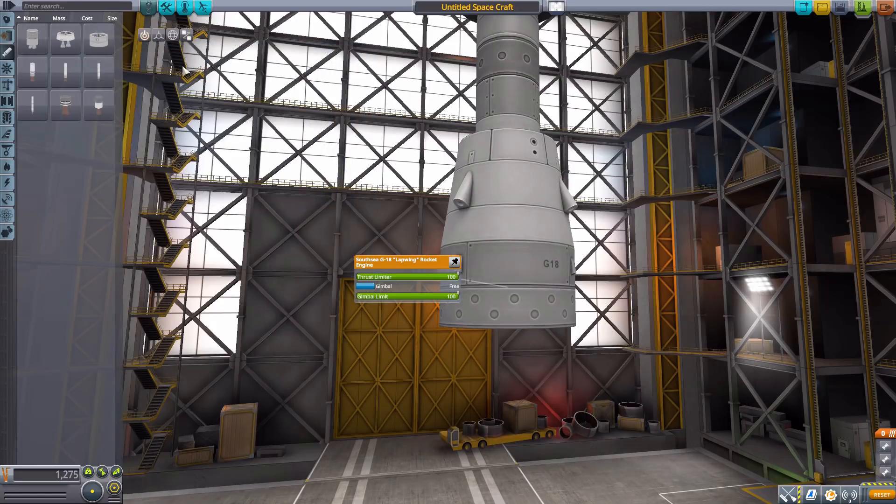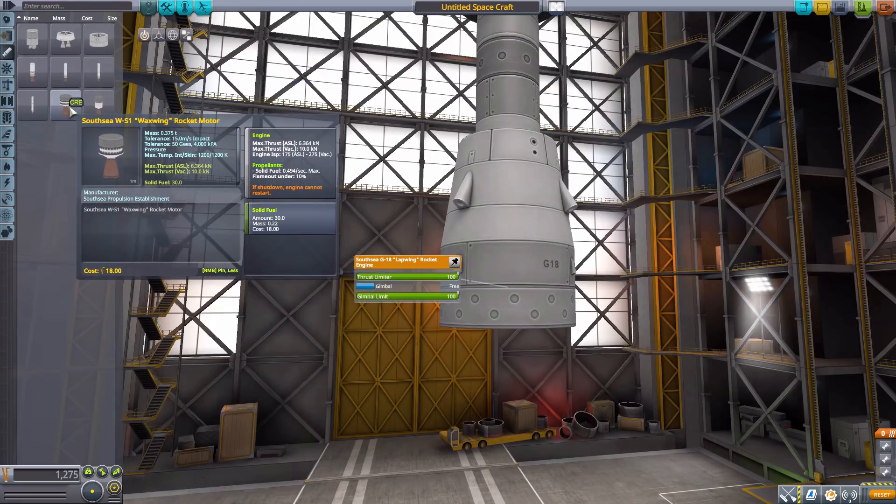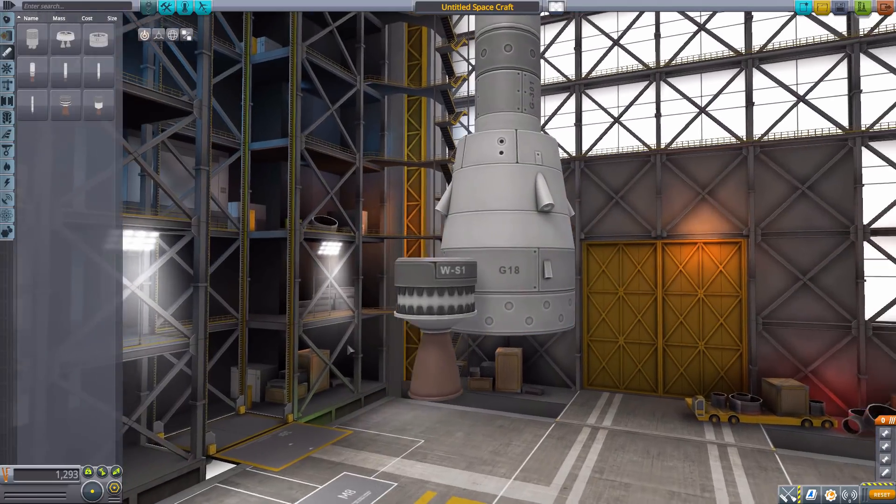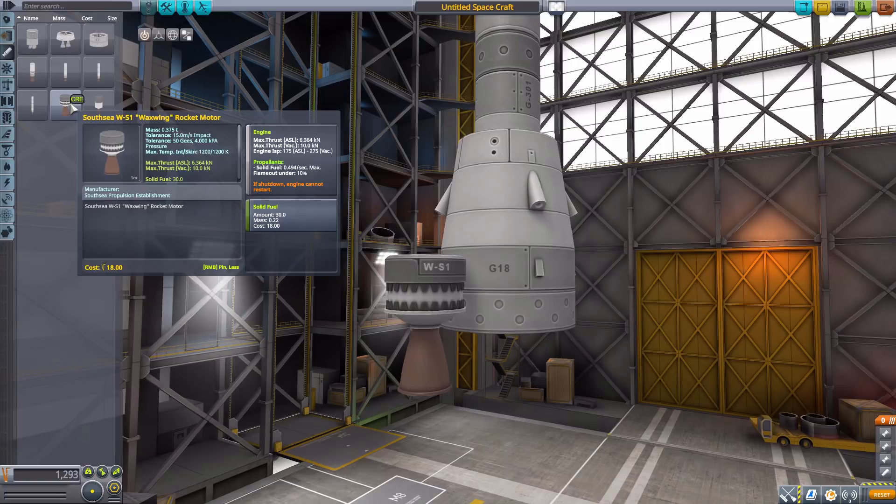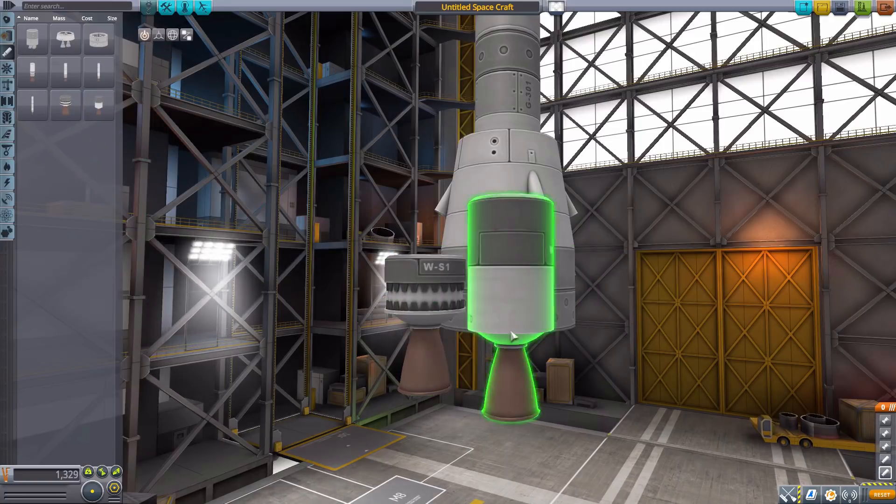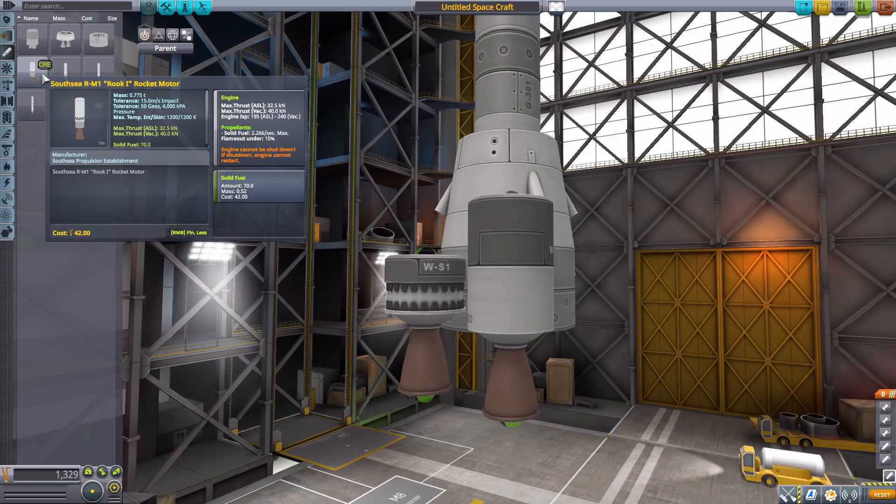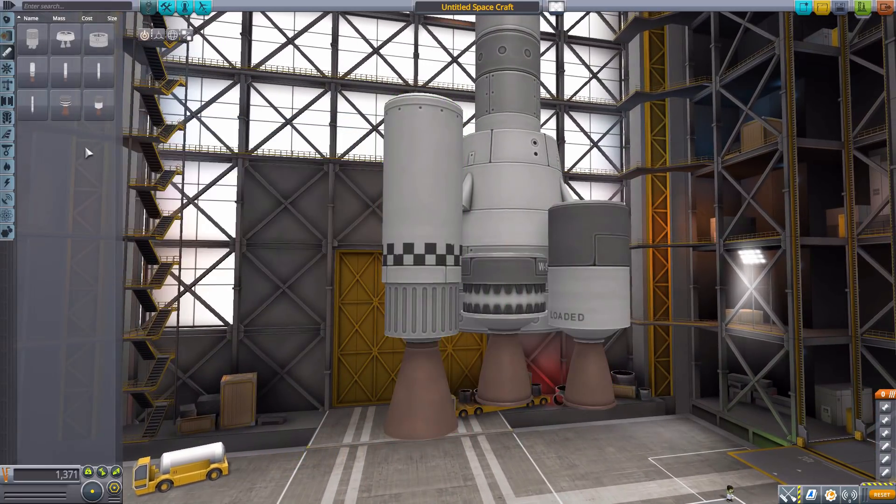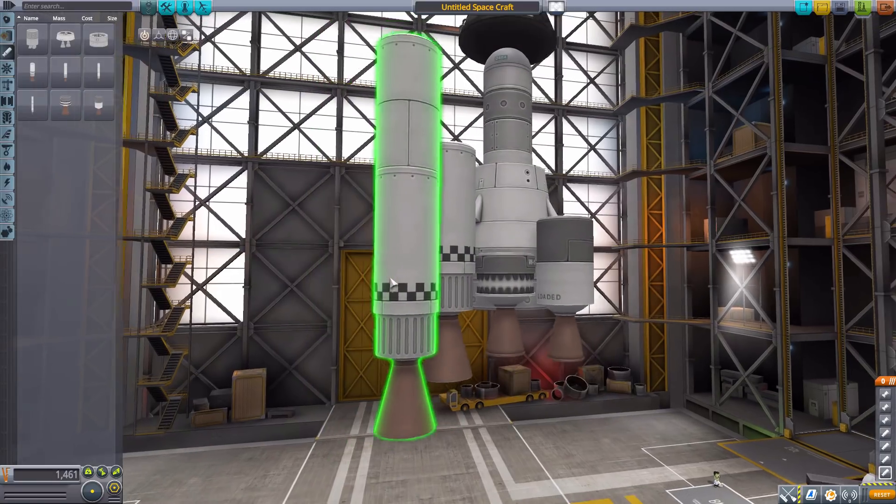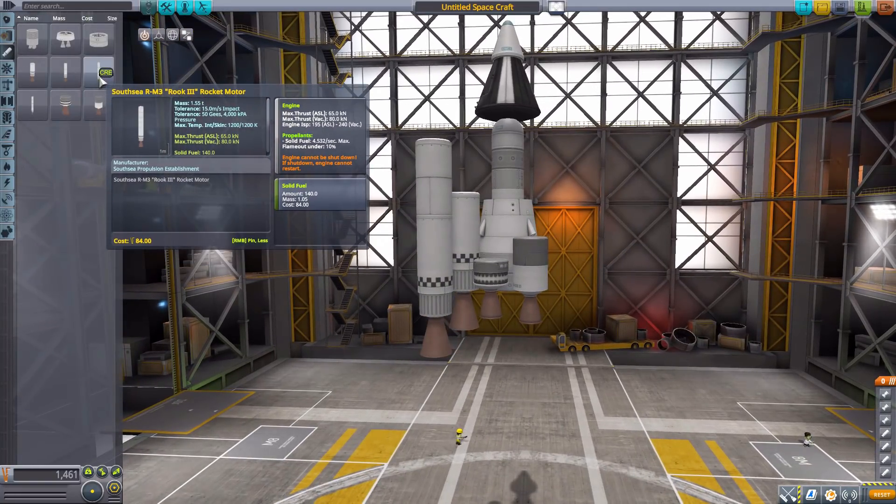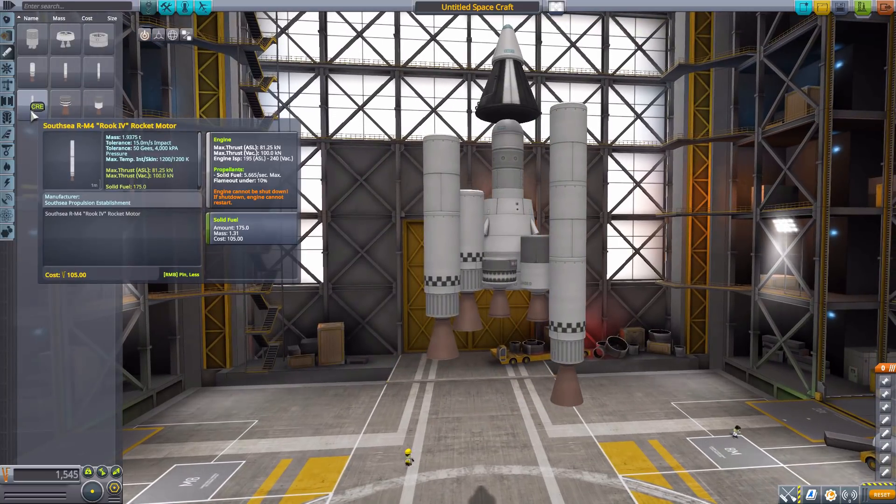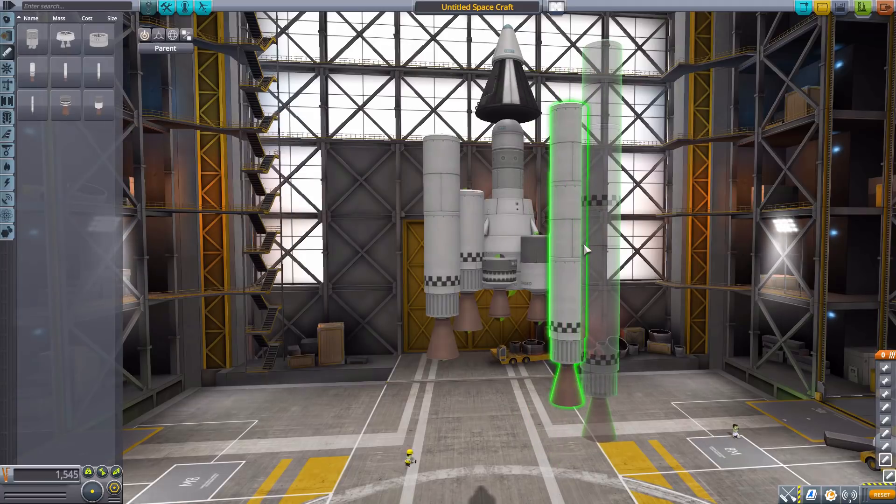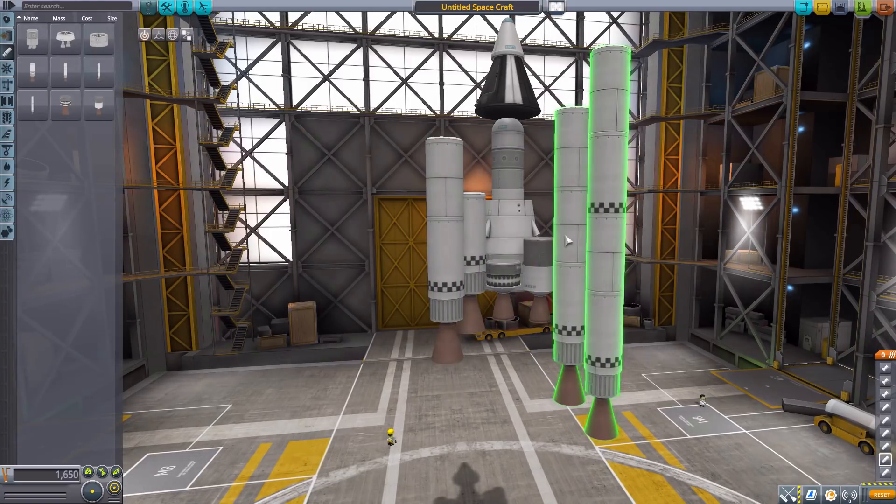We then have a number of solid rocket engines ranging from the small little Waxwing, a tiny solid rocket booster with 10 kilonewtons of thrust. Then the Cuckoo with 15 kilonewtons, being slightly larger. The RM1 Rook 1 with 40 kilonewtons, getting even larger. The RM2 Rook 2 with 60 kilonewtons. The RM3 Rook 3 with 80 kilonewtons, and finally the RM4 Rook 4 with 100 kilonewtons of thrust. A nice variety of different solid rocket boosters with many size variants.